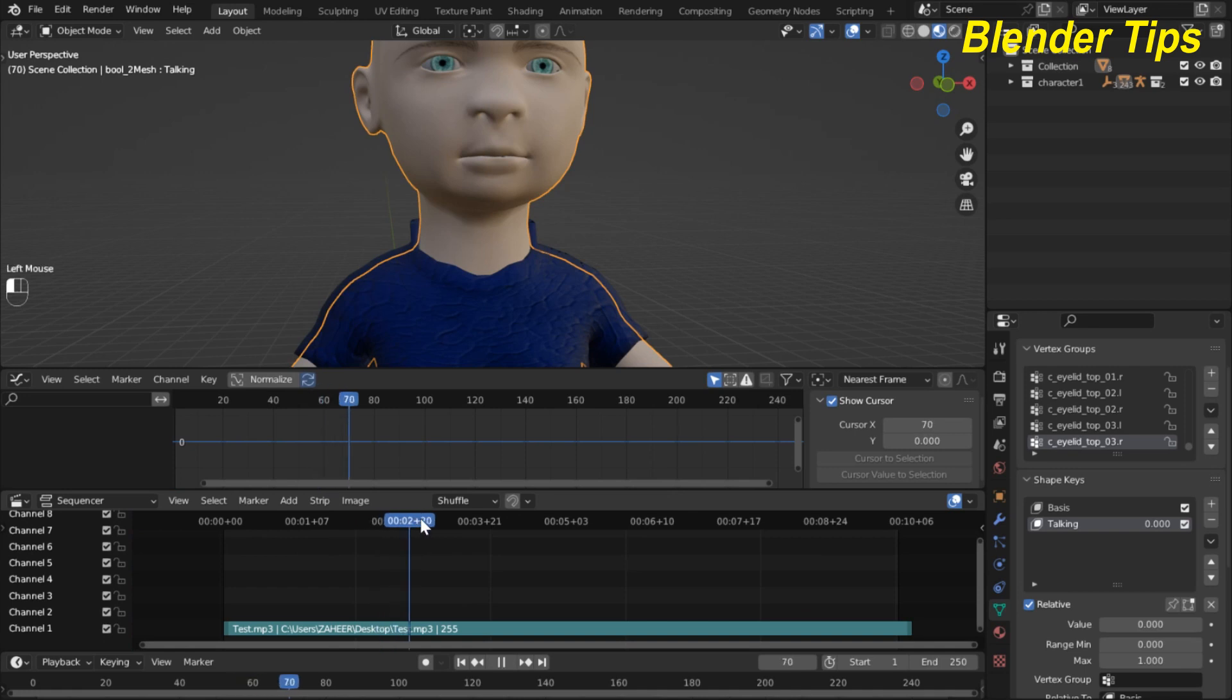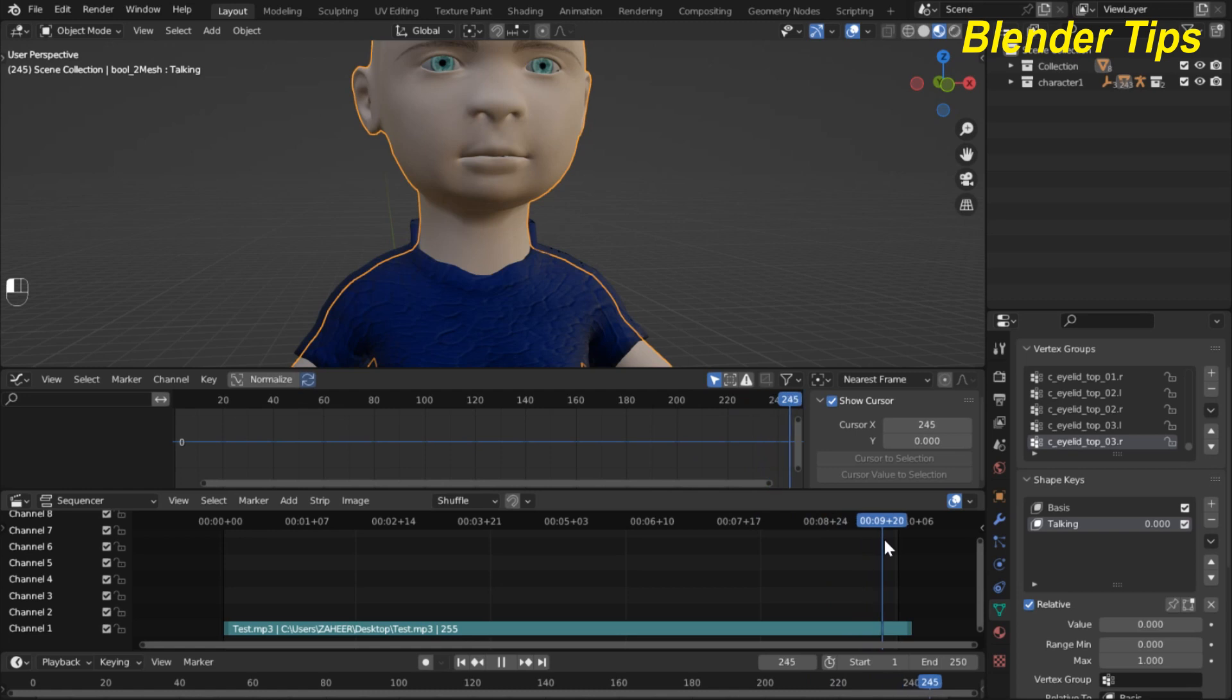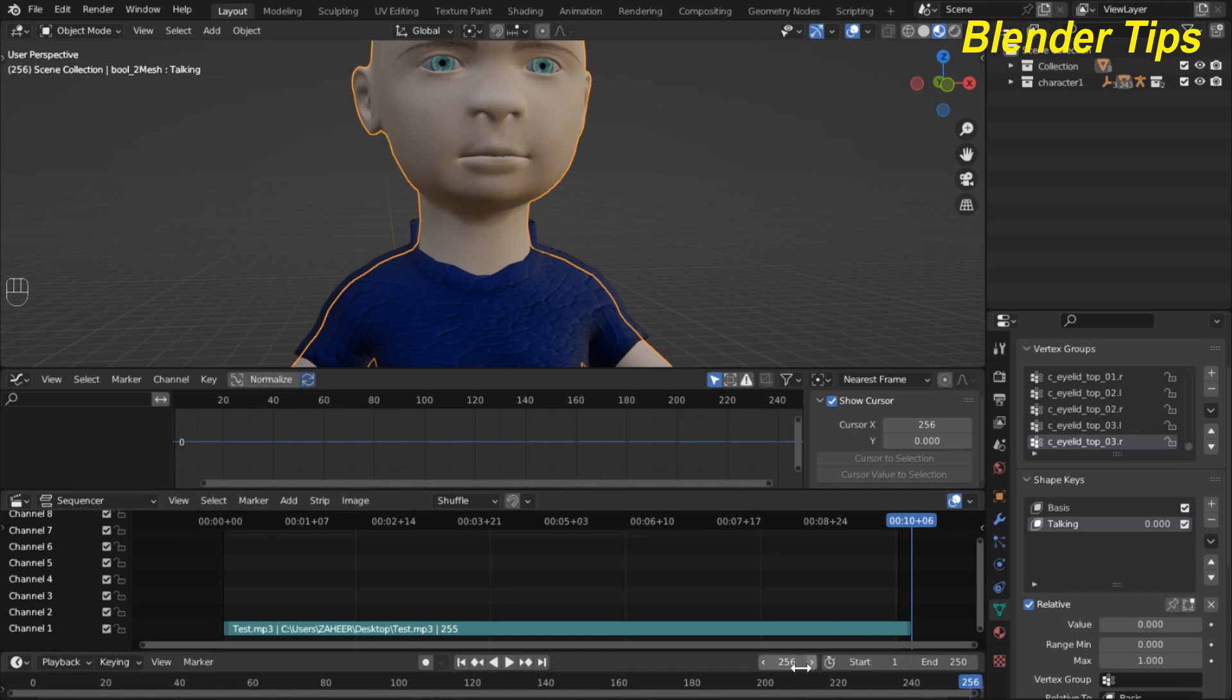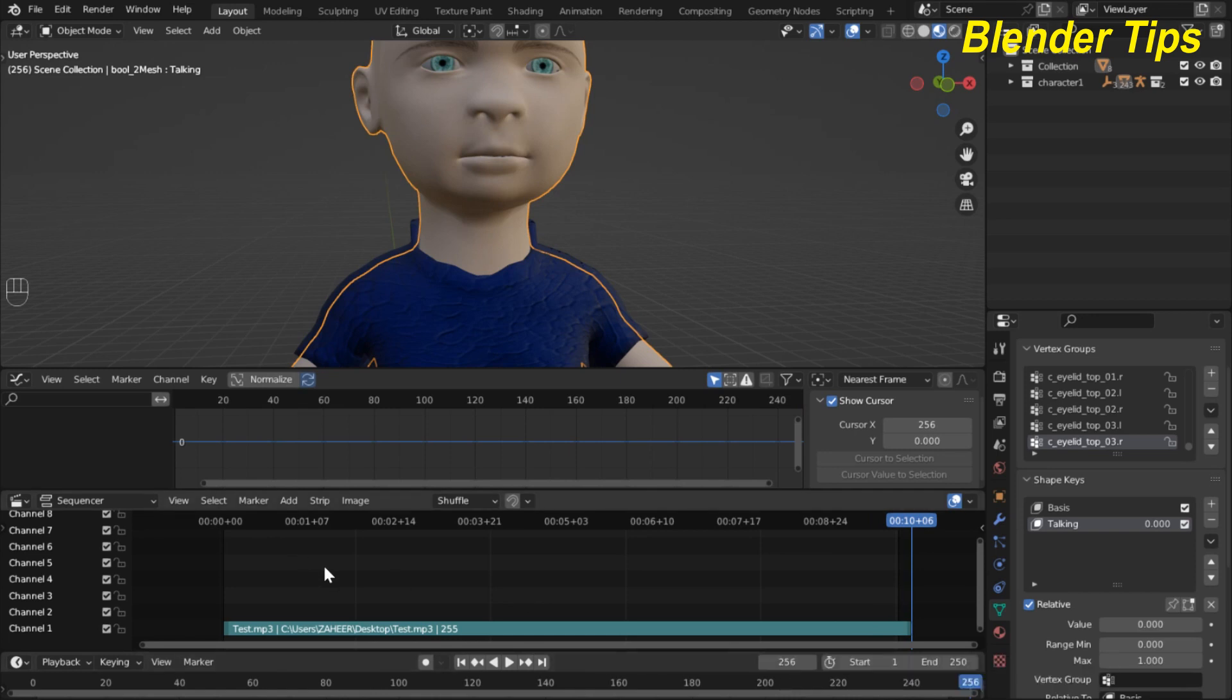I run this and reach the end frame of this sound. Here you can see that the end of the sound is 256 and here I enter the end frame 256.